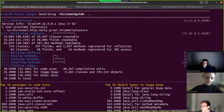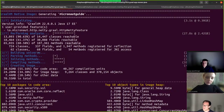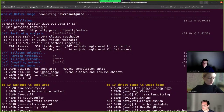There are also classes, fields, and methods registered for reflection, and classes, fields, and methods registered for JNI access. Sometimes a misconfiguration happens and these numbers can blow up. If you share those as part of a bug report, it will help us find out what went wrong with your native image.